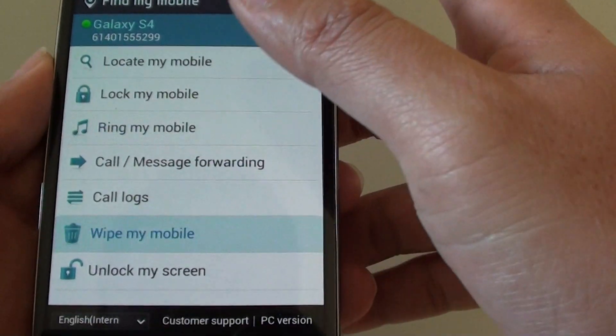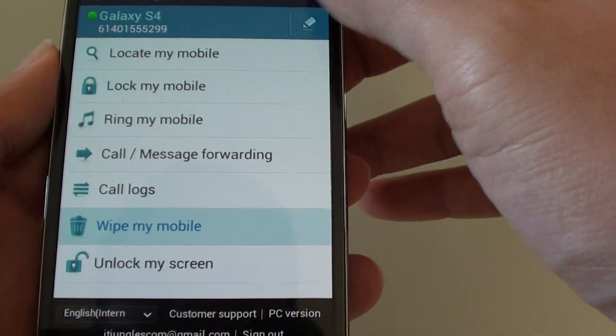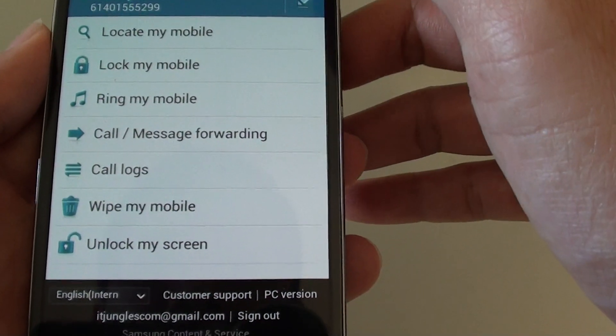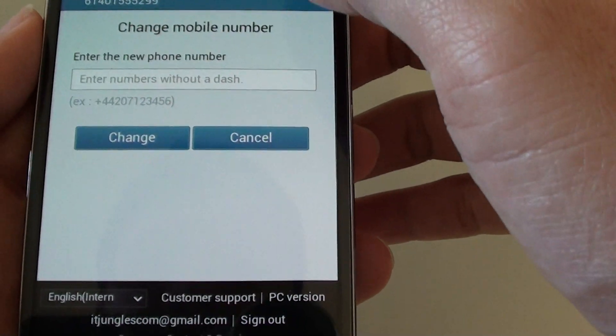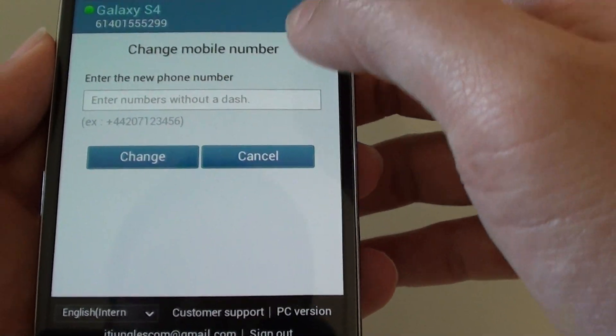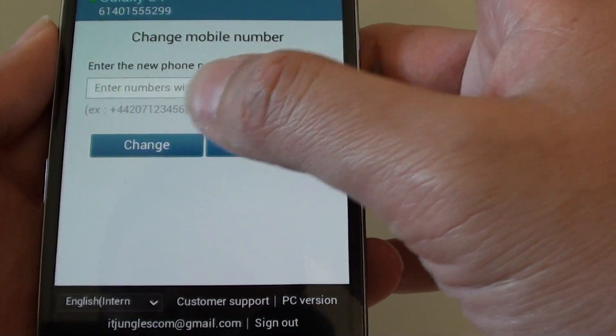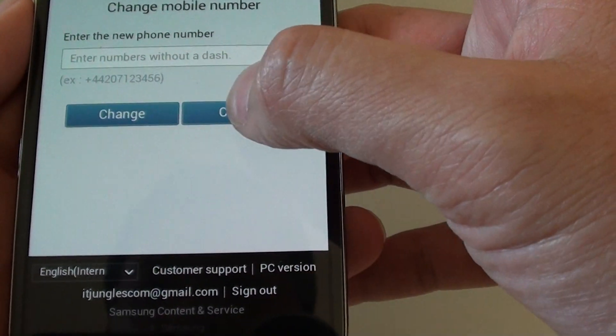So from here, you can go into settings by tapping on the edit button at the top. You can also change the phone number if you want to.